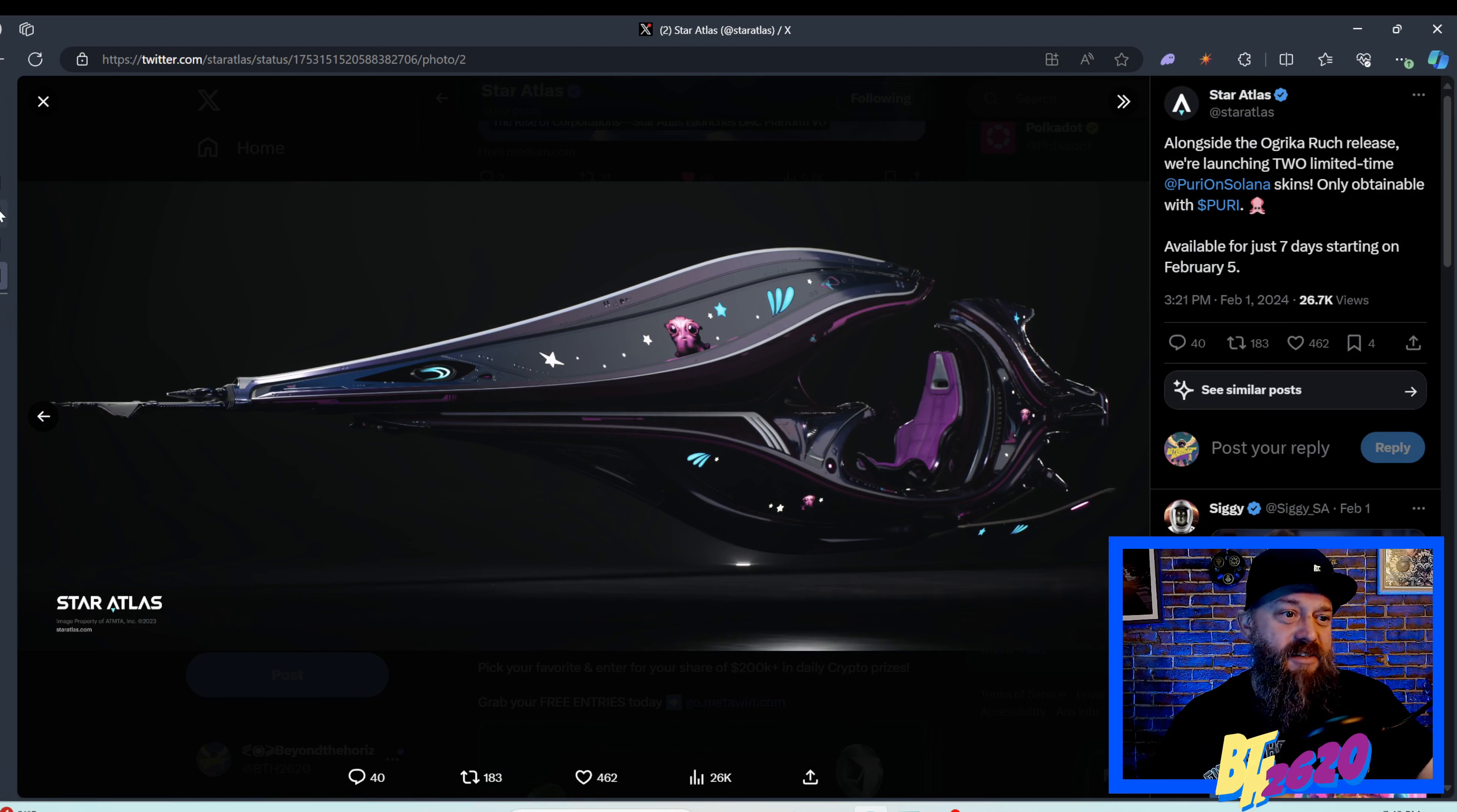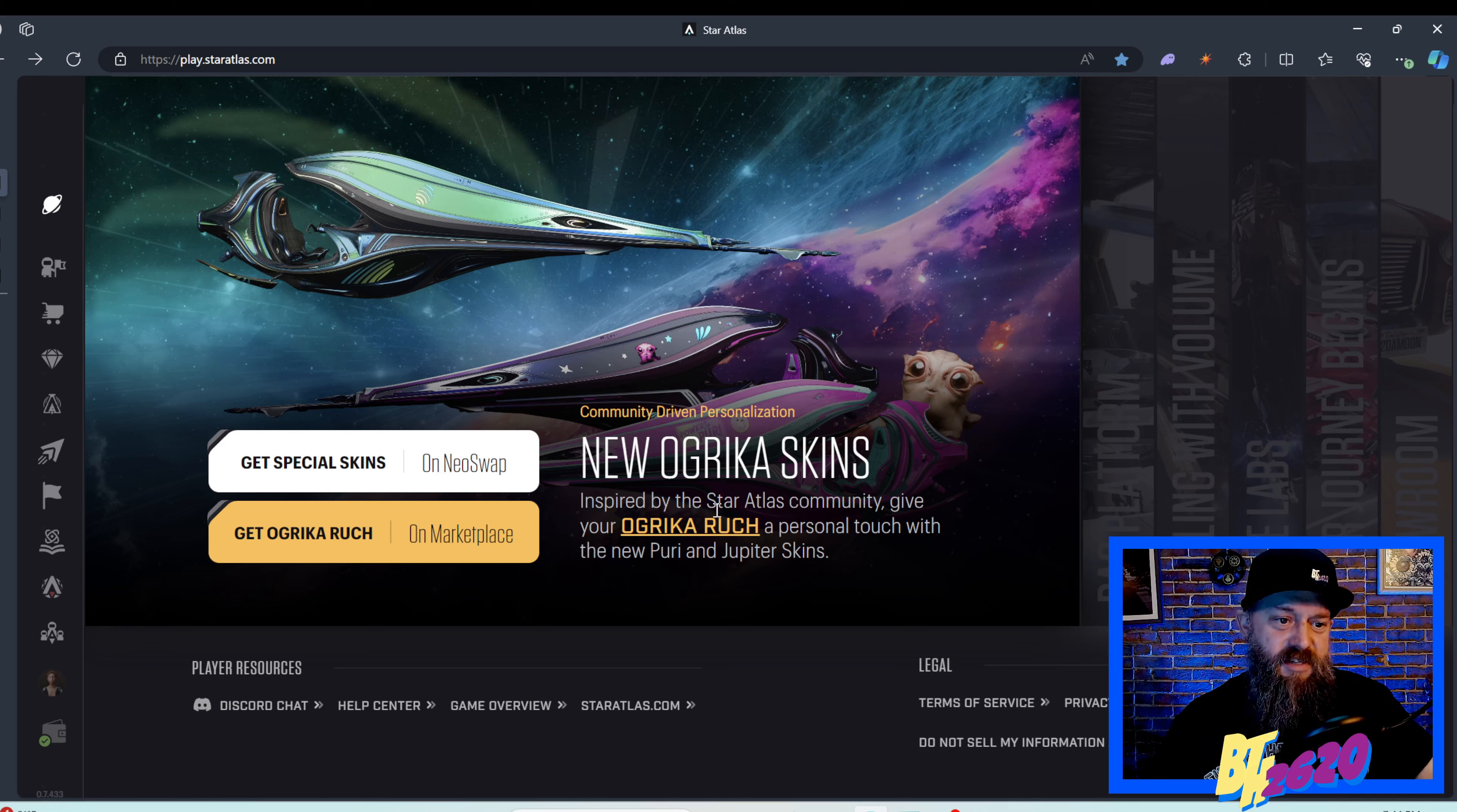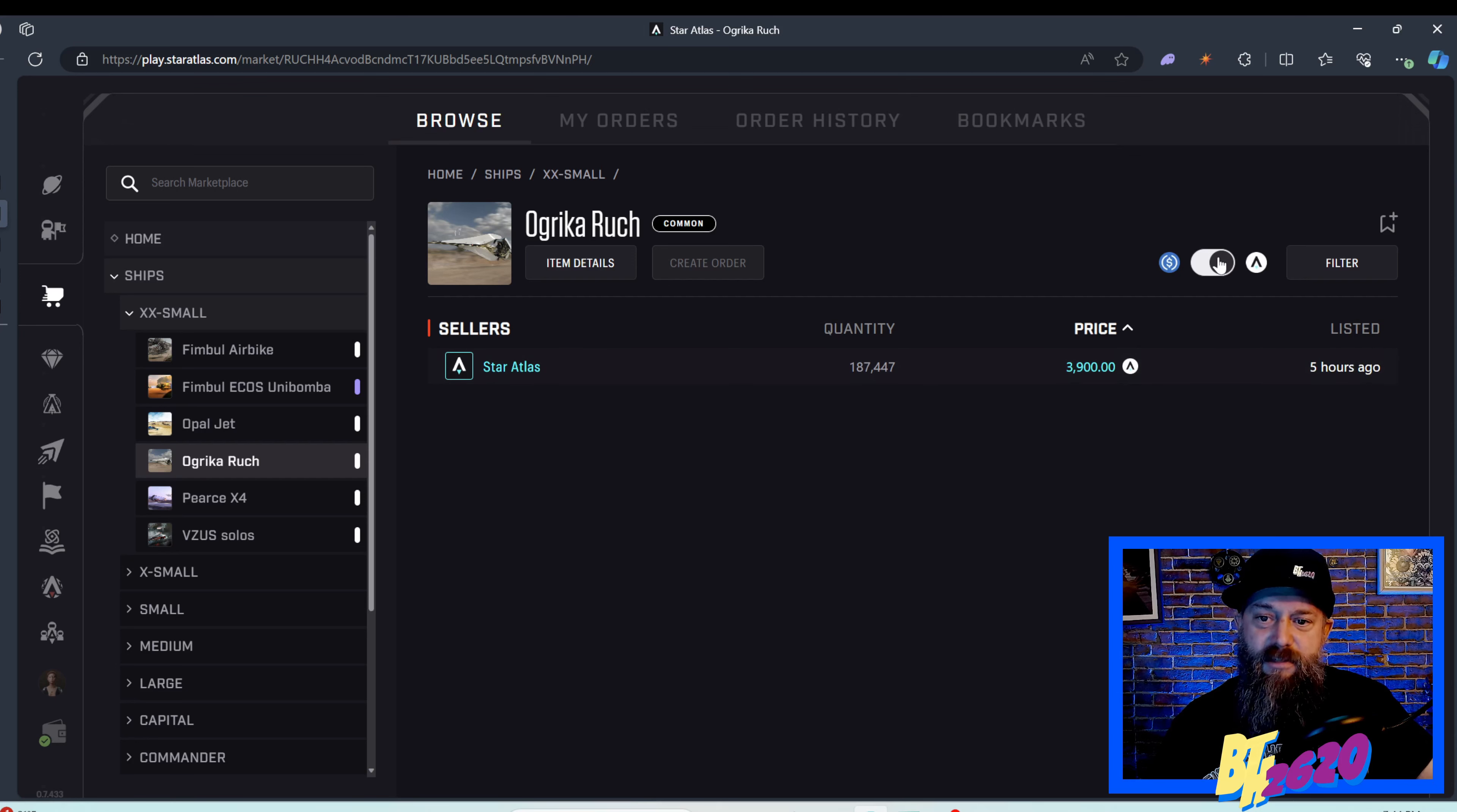Over on the Star Atlas marketplace, they have this sweet poster that says new Ogrica skins inspired by the Star Atlas community. These are only available for seven days, so let's check out this ship. Here it is, the Ogrica Rook, it's 3900 Atlas but if we switch over to USD you can see it's only $15.